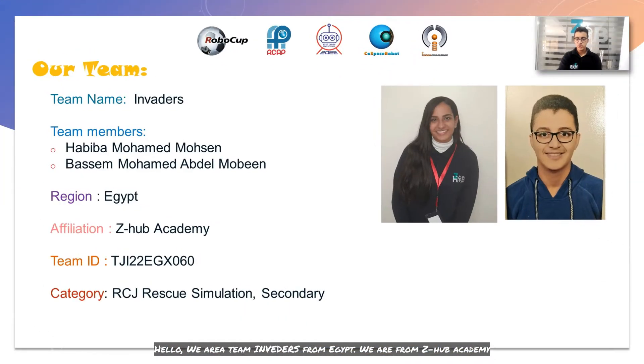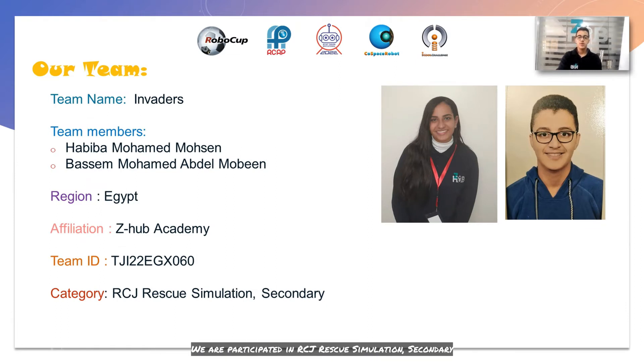Hello, our team is from India. We are from Diablo Academy, and we participated in RCJ Rescue Simulation, second.